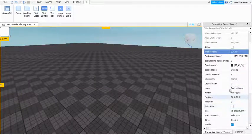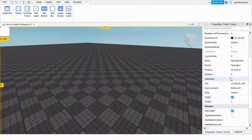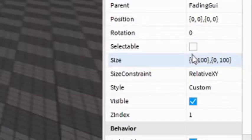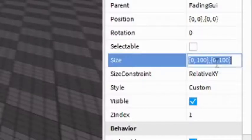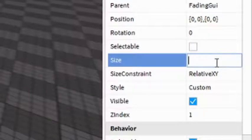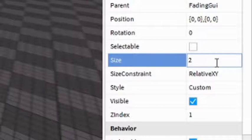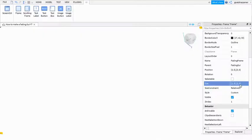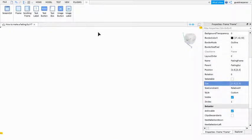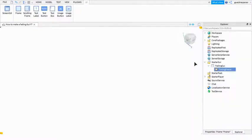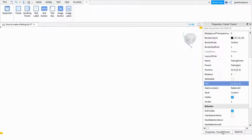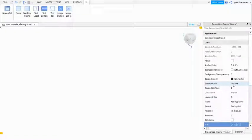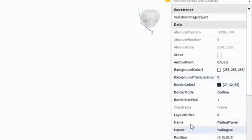Then go down until you find size and make sure that it's above one, so like 2, 0, 2, 0. That should fit the entire screen. One works but it's just a little bit short at the top. Now you can change the color to whatever background you want.